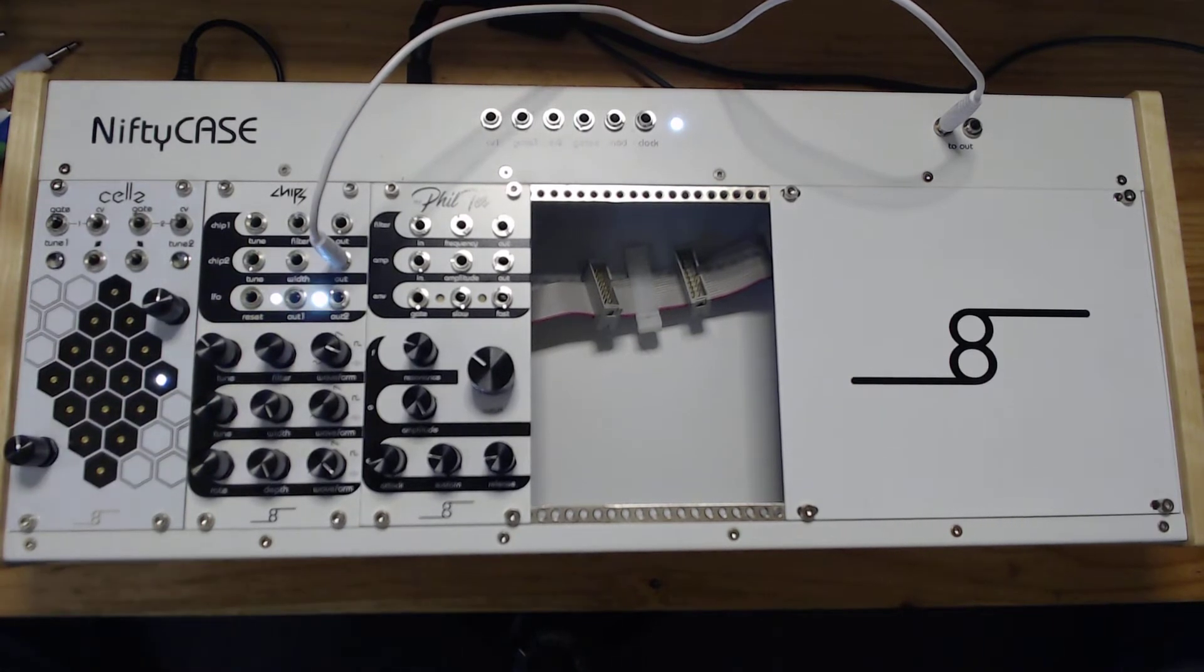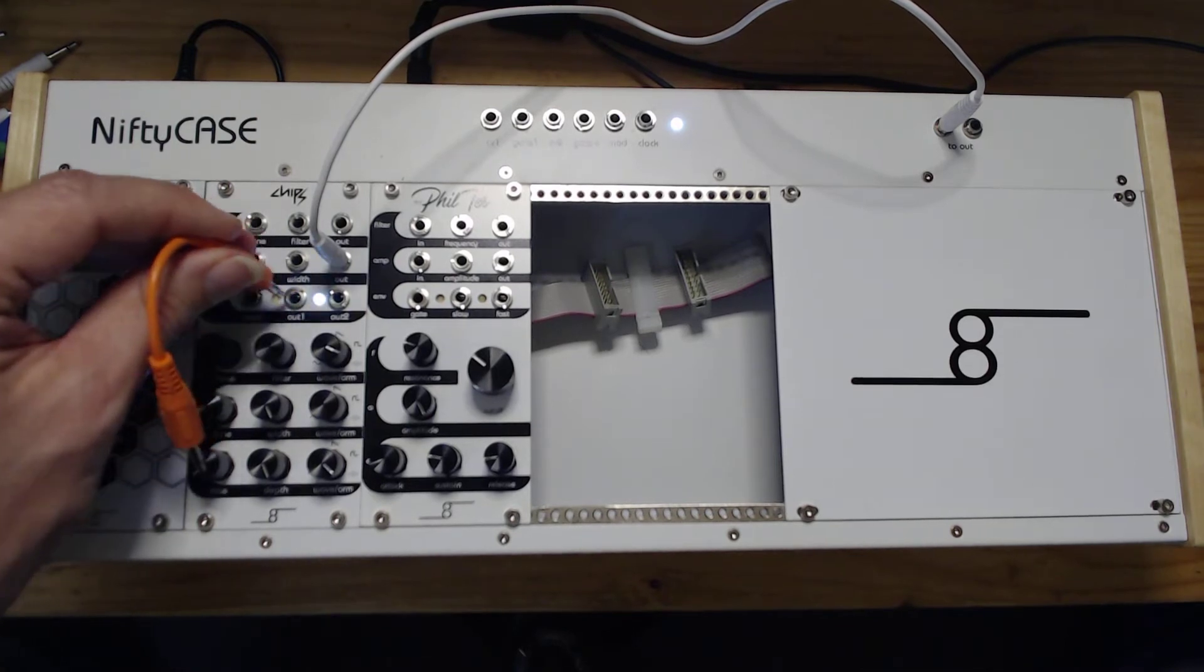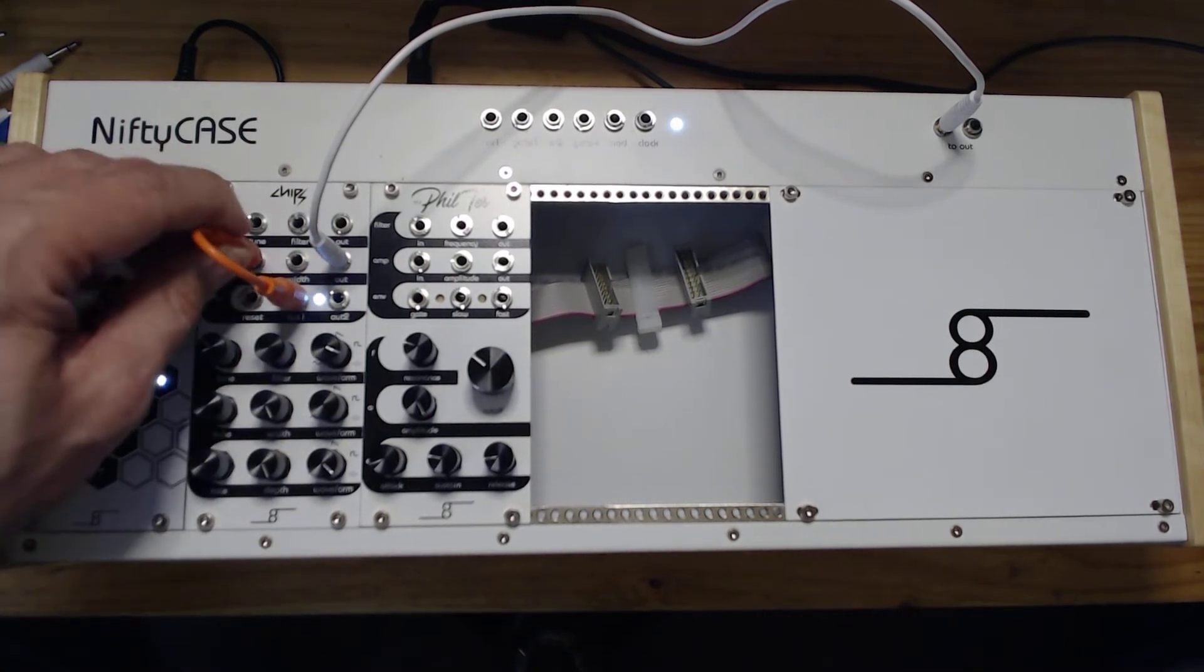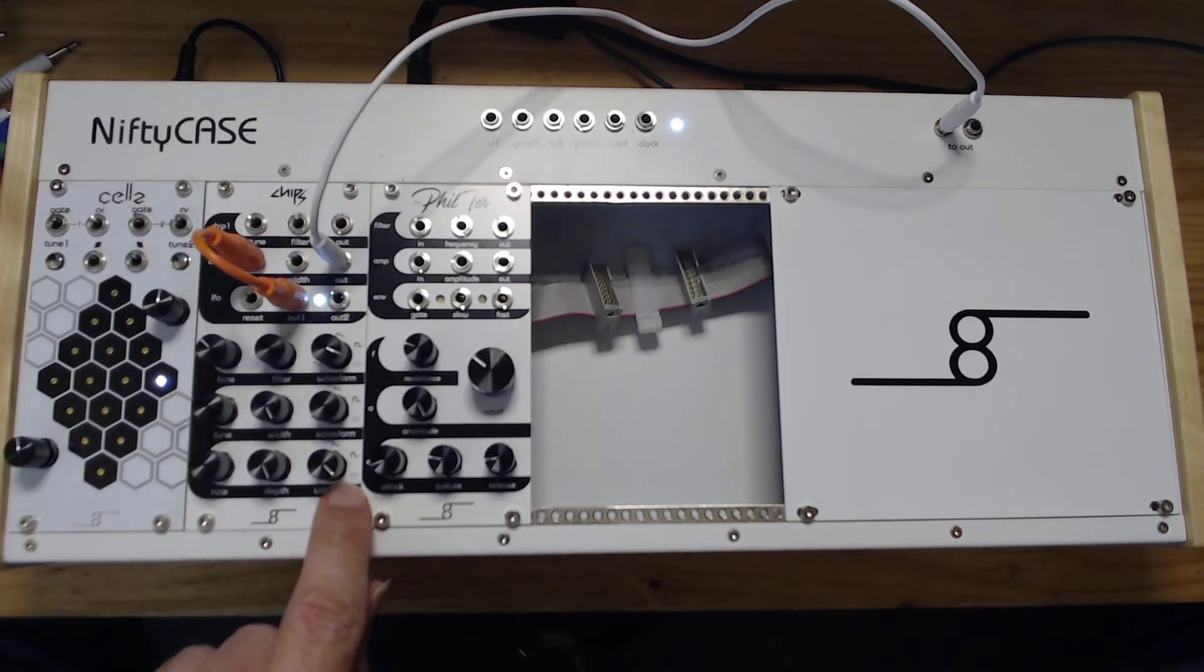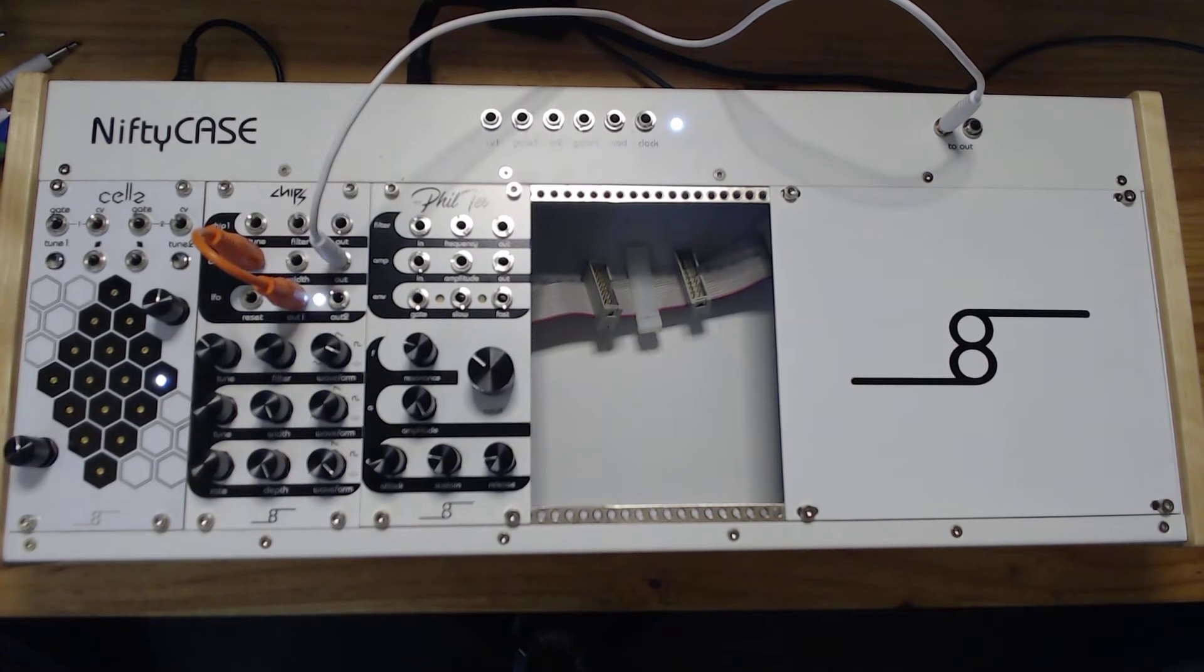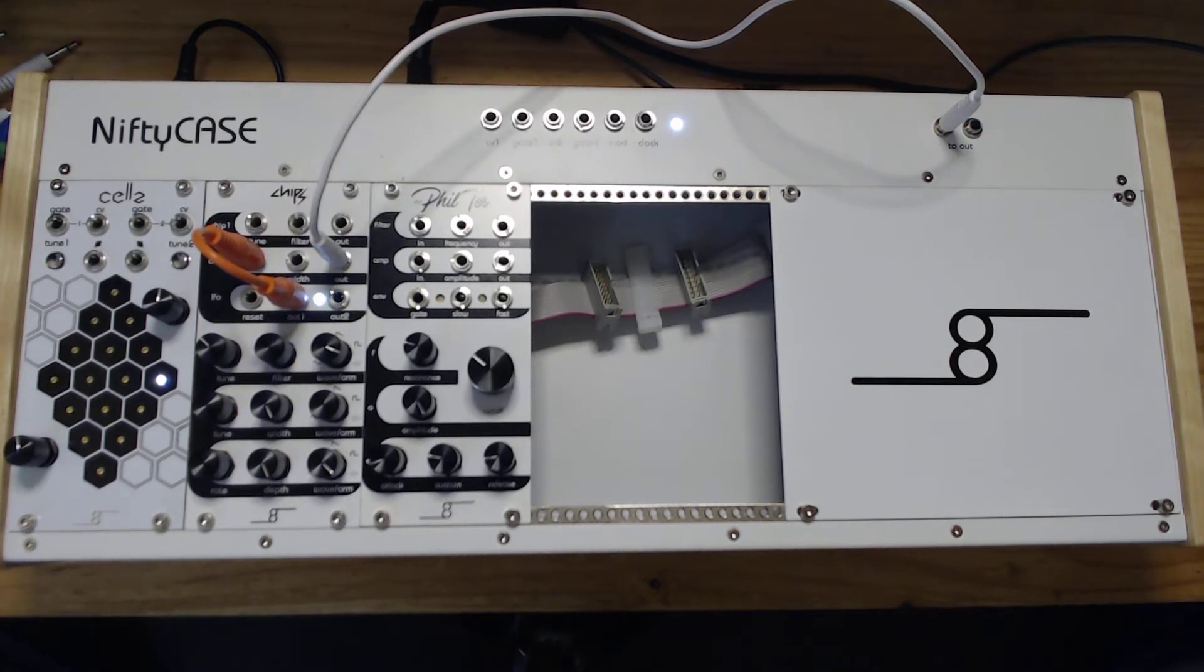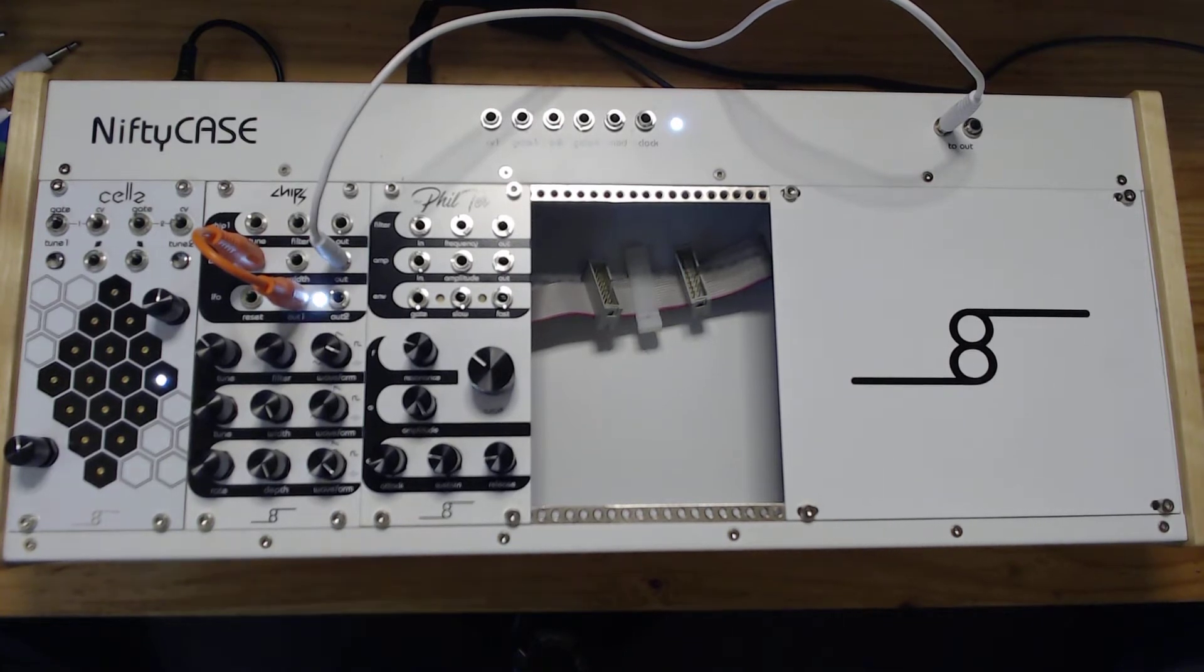...you will need to hook that up through the LFO, and you can hook up the LFO to the tune input. Here you can see that it is set to random, and then it plays random notes. So I would say with the basic NiftyCase you can already play random music, but it's probably not what you're interested in.